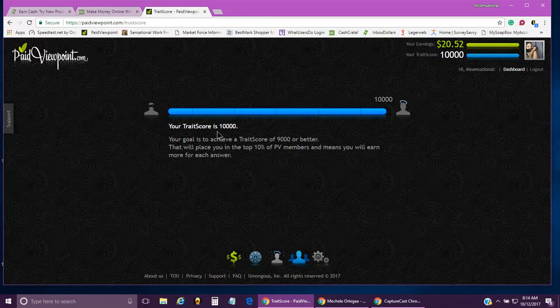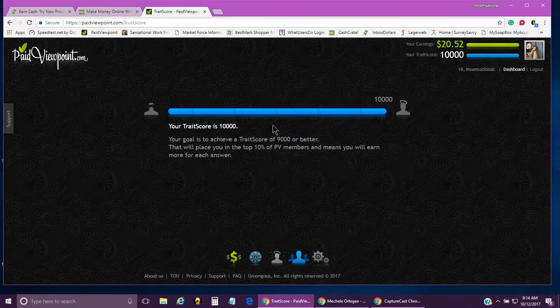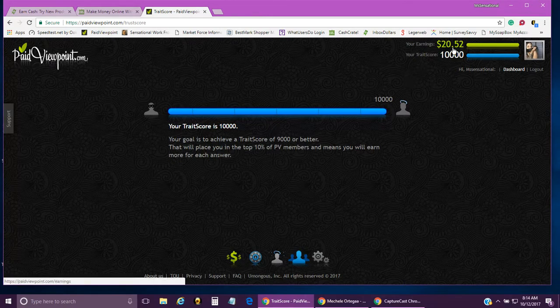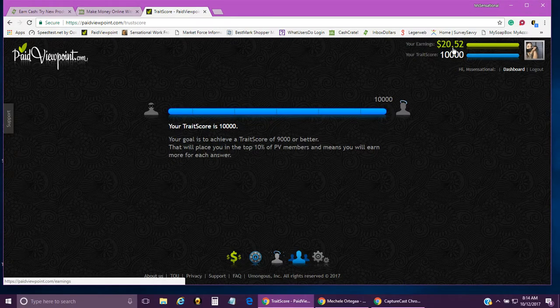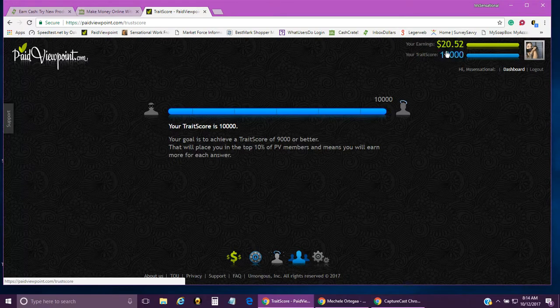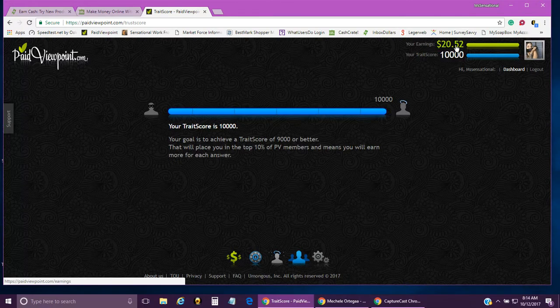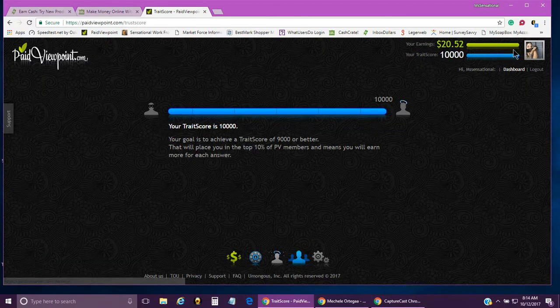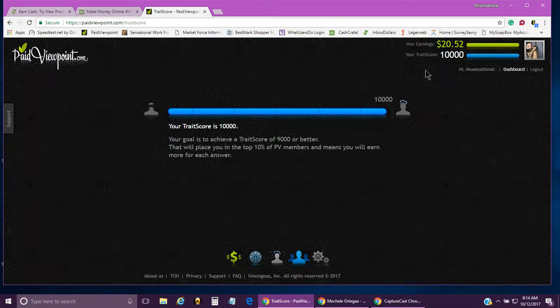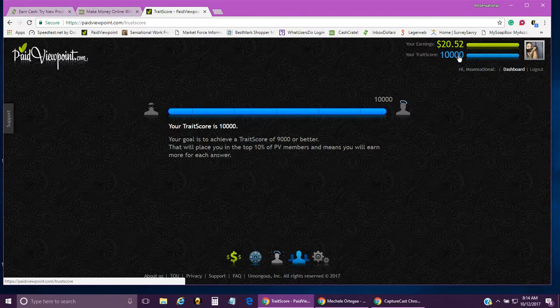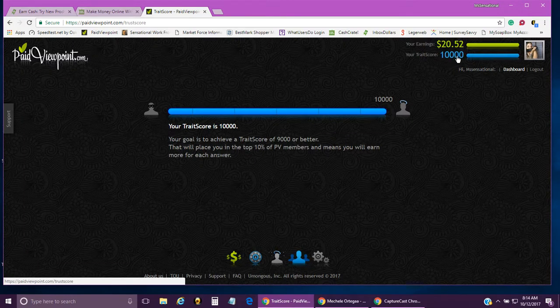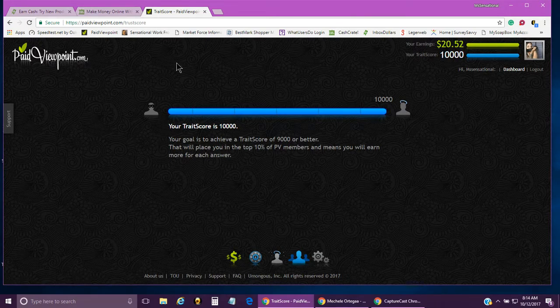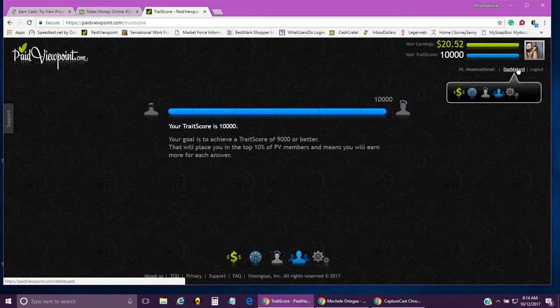You can cash out on this one at $15. I am eligible to cash out right now, but I'm going to let it continue to grow. I'm at the highest trait score that I can get, so I can't get any further than that.